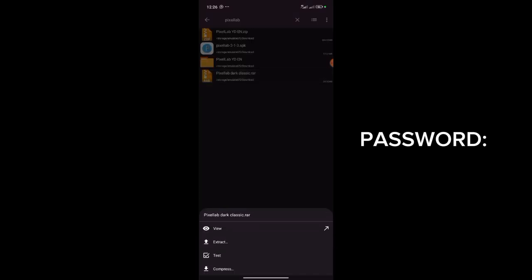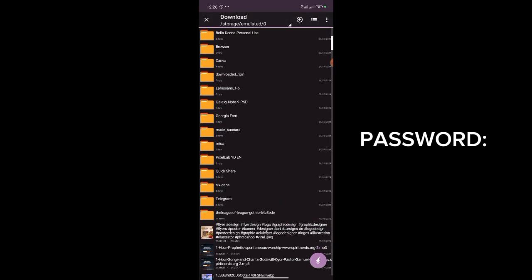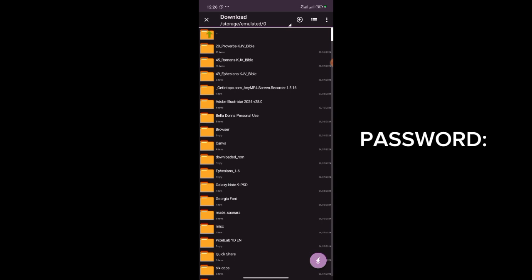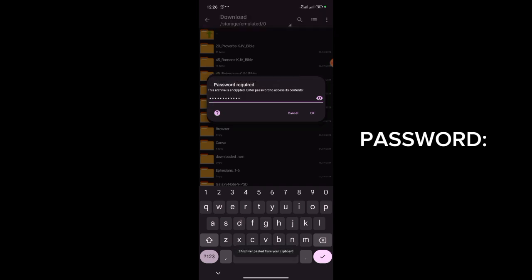Once I click on it, this is it right here. I have other files for Pixel Lab here, but this particular one is the one we need today. I'll click on it and click Extract. It's going to ask me where I want to extract it to, so I'll select the location. I have the password pasted already, so I'll just paste it here. Remember, to get the password you need to watch to the end. I'll click OK.